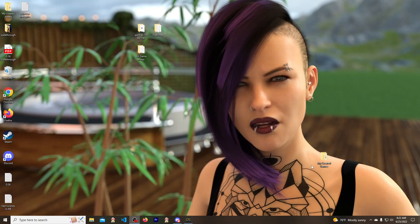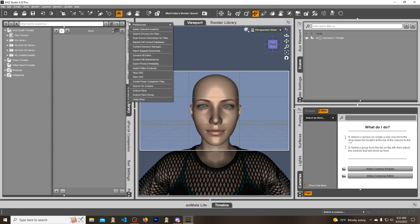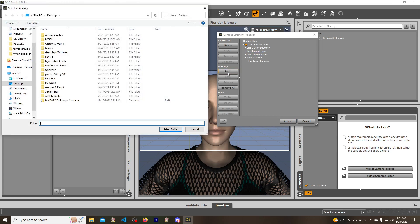First things first, you need to create a folder. I've got mine right here - my created assets. Click on the content library and click on this button right here and it will display more options. Go to Content Directory Manager, click on that, go to DAZ Studio format right here, click on it and hit Add. Now it will ask where you want this, and you select Desktop > My Created Assets.